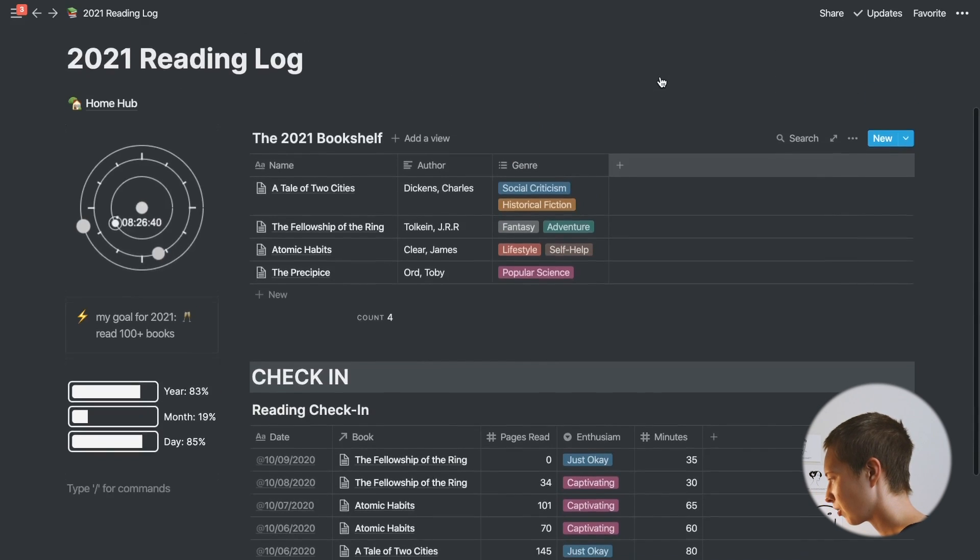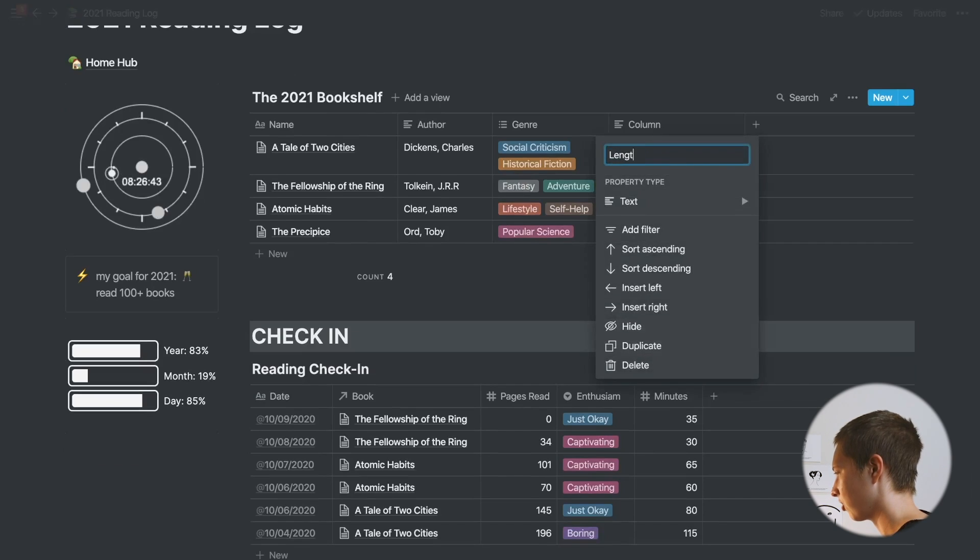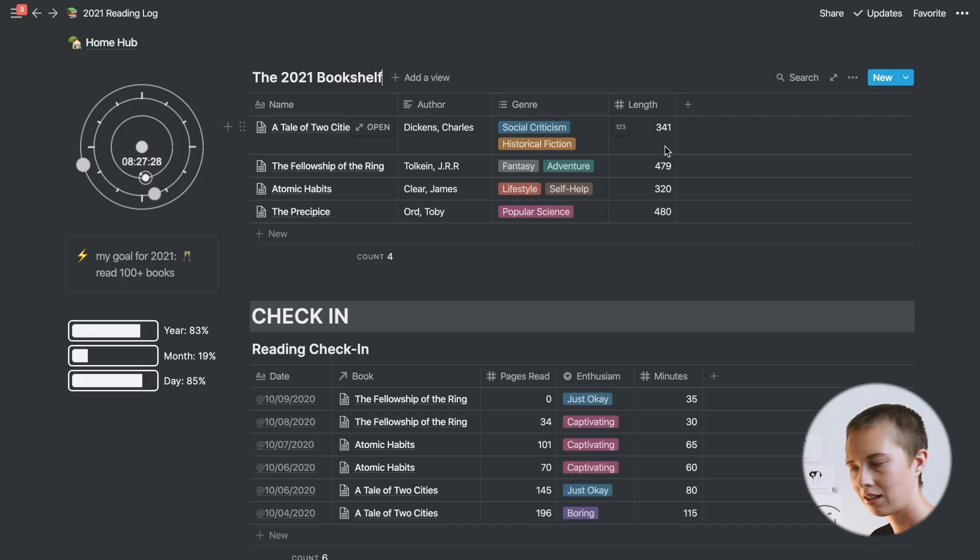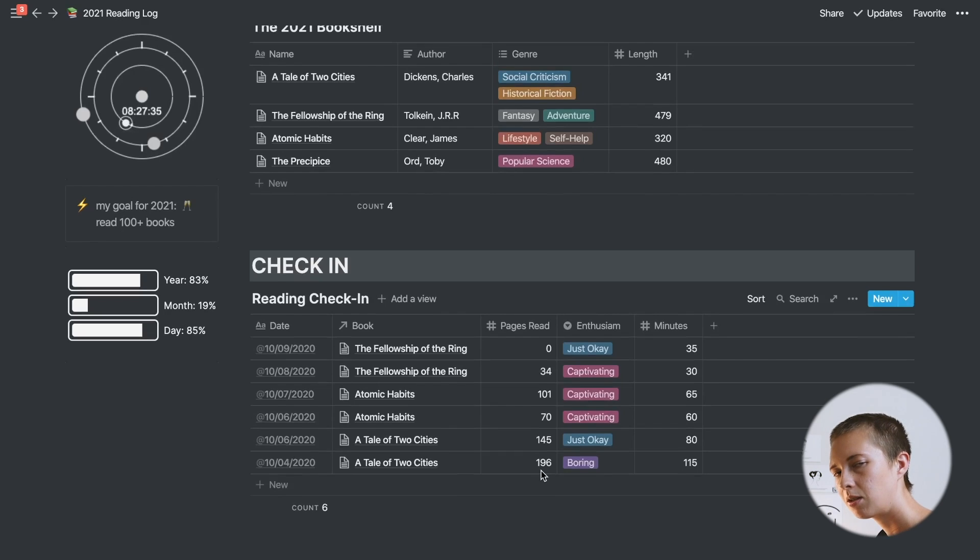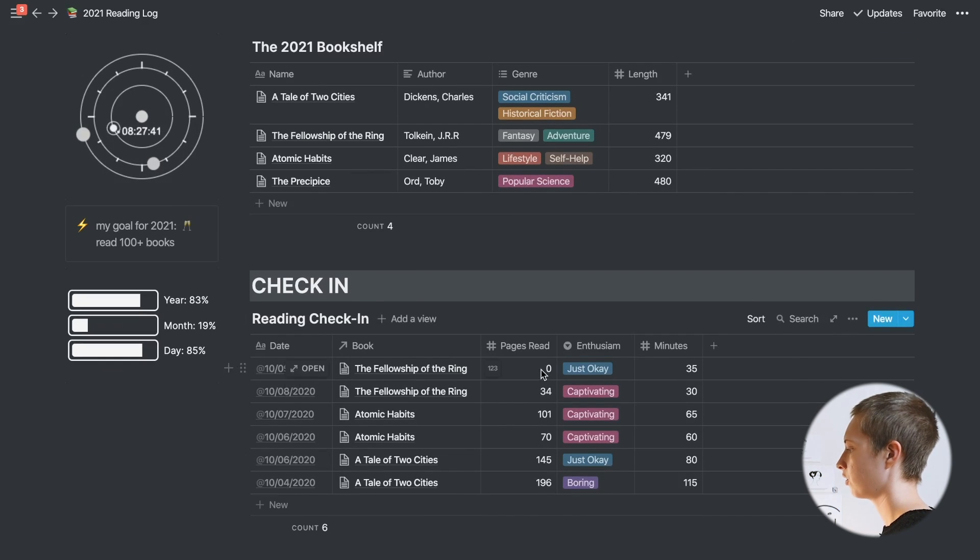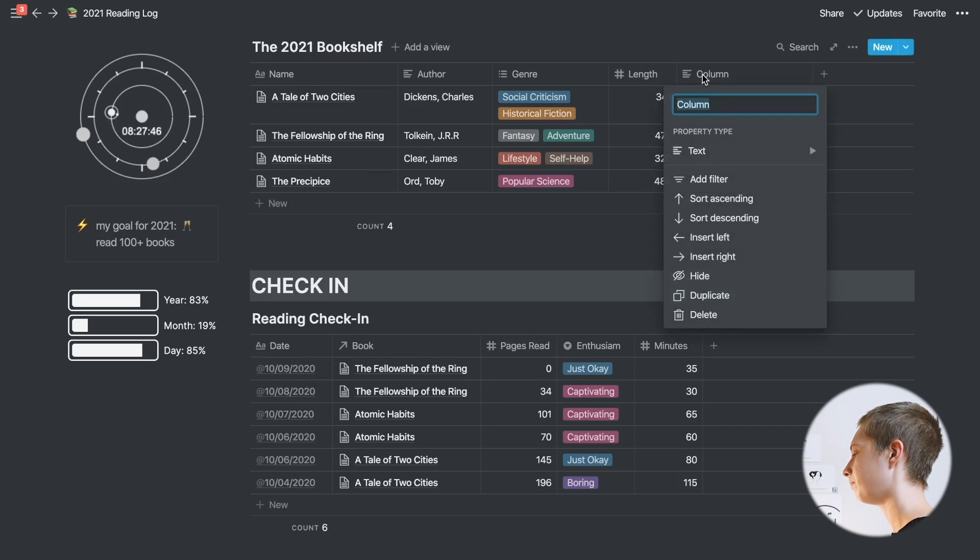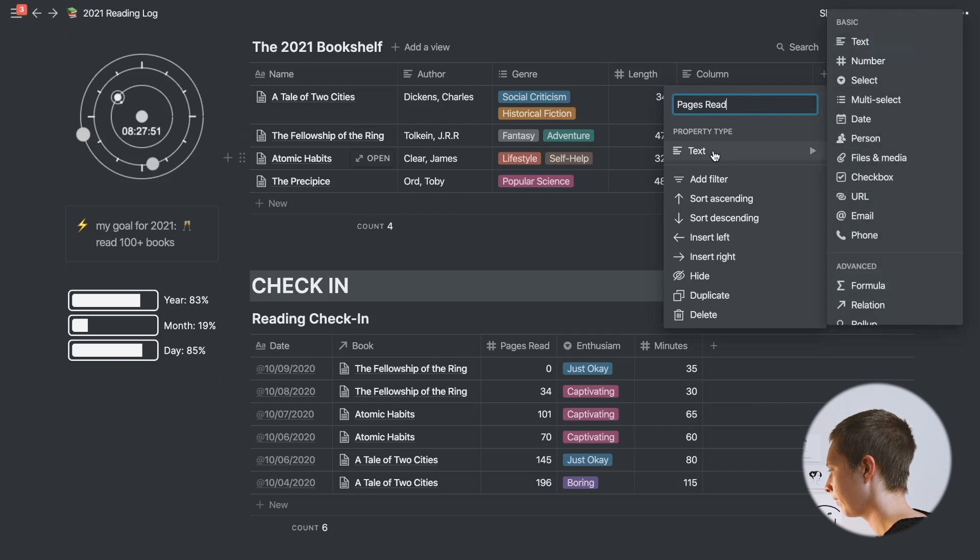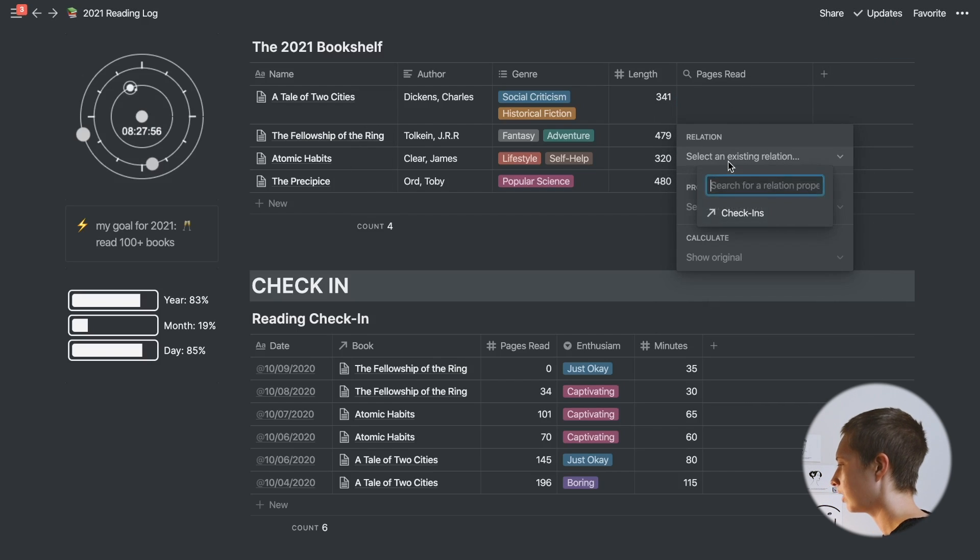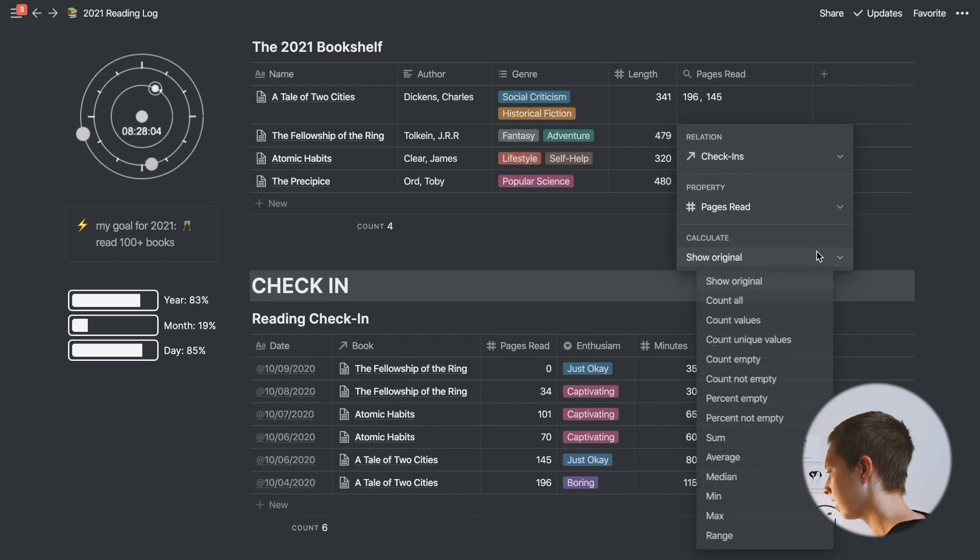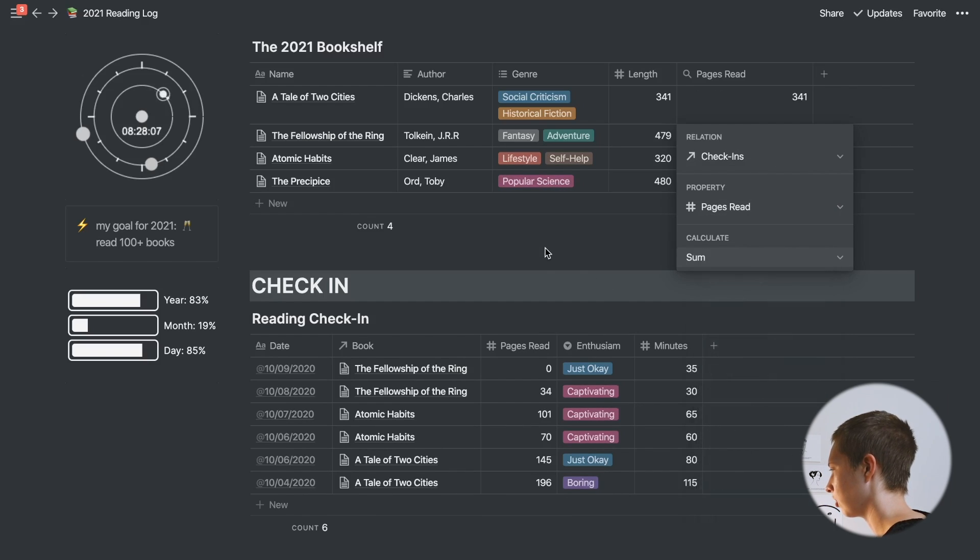I want to create a property called length, and this is just going to be the length of the book. Make it a number property. I want to subtract length from pages read to give me how many pages are left. This is going to be a part of the progress bar that we're going to create via a formula property. In order to grab this pages read from another database, I'm going to create a rollup. I'm going to call it pages read up here as well. Go down to rollup, find a relation in this database, which right now we have check-ins. I'm going to grab pages read from down here, and I'm also going to find the sum of pages read.